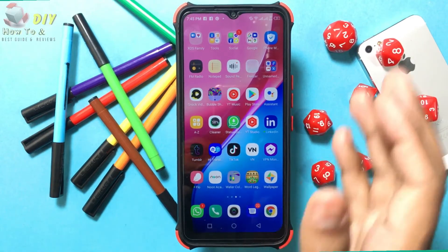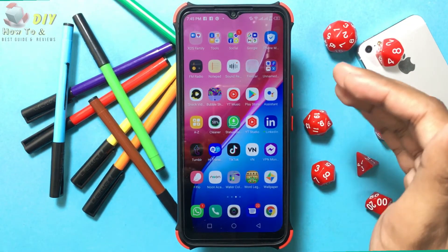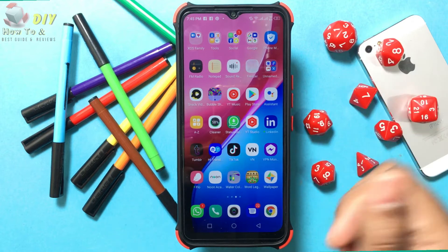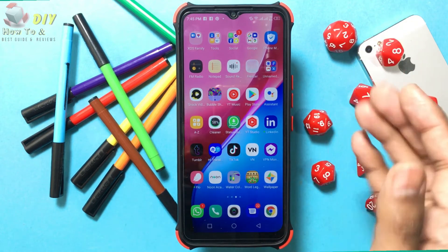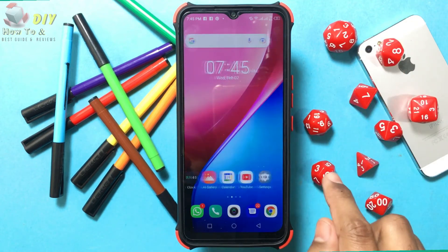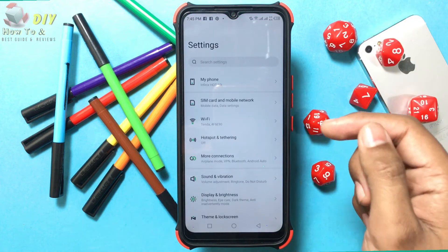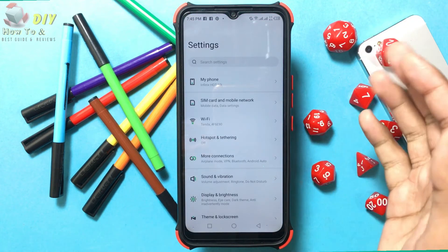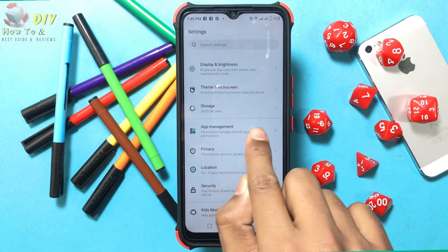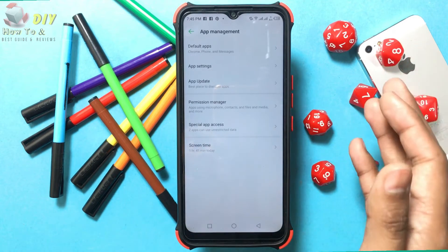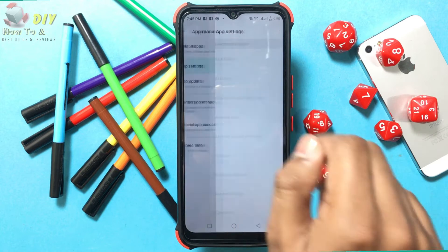Hello guys, welcome back. In this video I will show you how to uninstall app updates on your Android device. First, open the phone Settings app, then scroll down and tap App Manager, then tap App Settings.